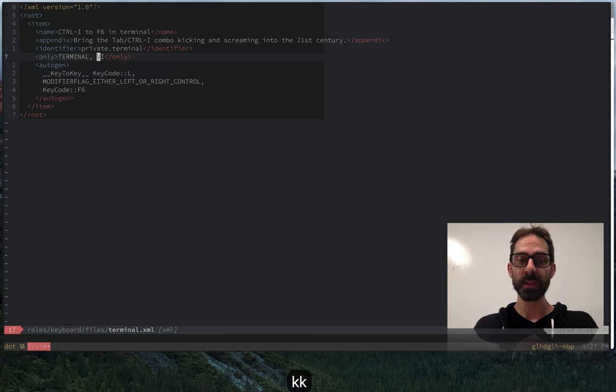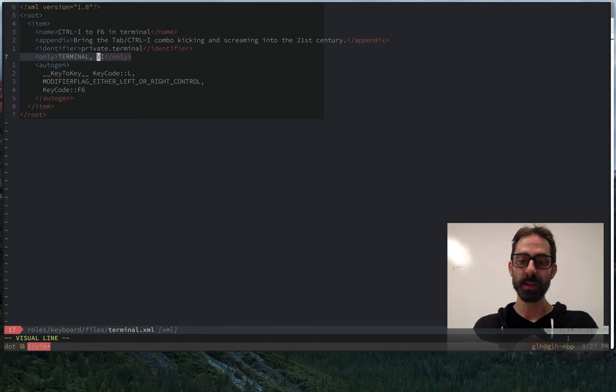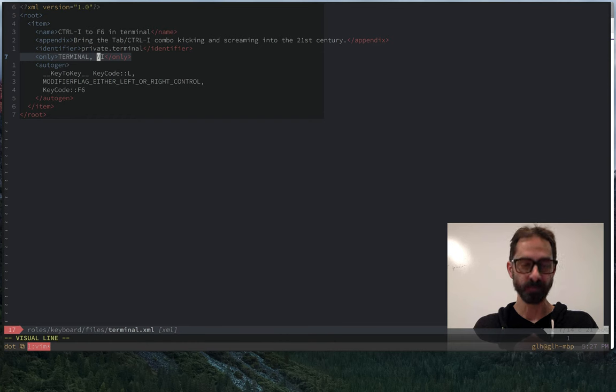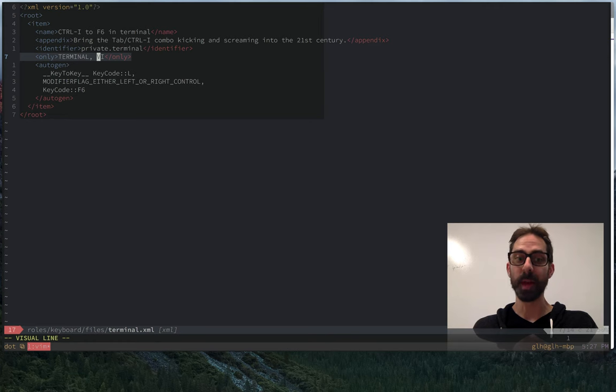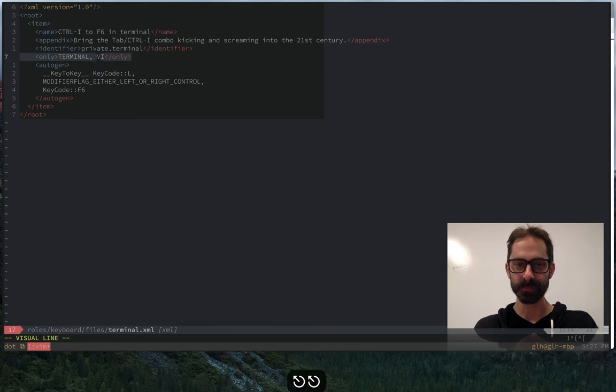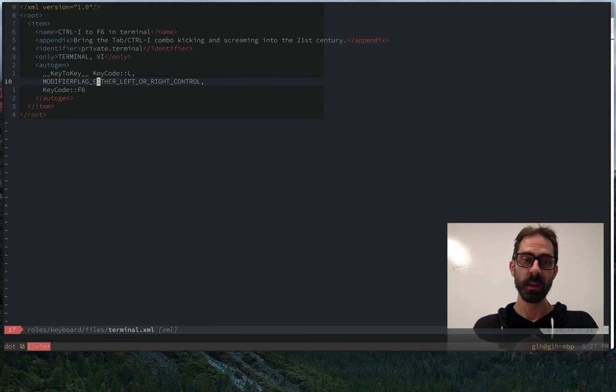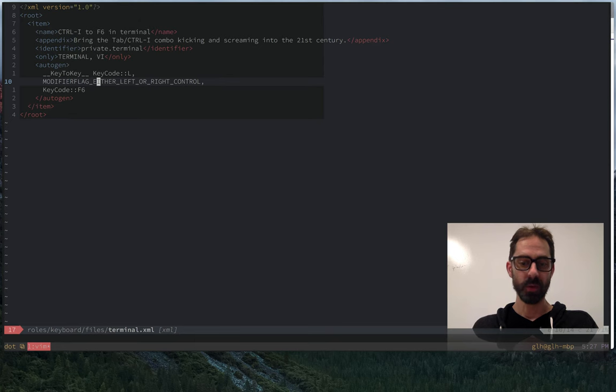But even so, I did want to scope it just to the terminal and just to Vim. So this only works in iTerm, Terminal, MacVim. If I were to do this in any other application and hit control-I, it actually would send control-I to the underlying application. So that is how you can use Karabiner to map control-I and tab independently.